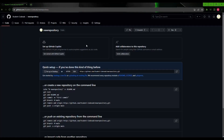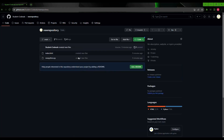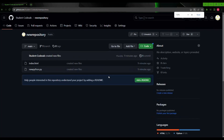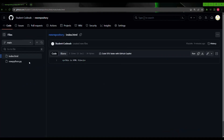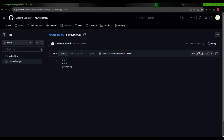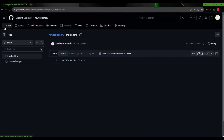Now let's verify on GitHub. I go to the repository and refresh the page — the repository has been created with both files. Clicking on index.html shows the HTML file content, and clicking on new_python.py shows the same Python code I wrote. Both files are now on GitHub.